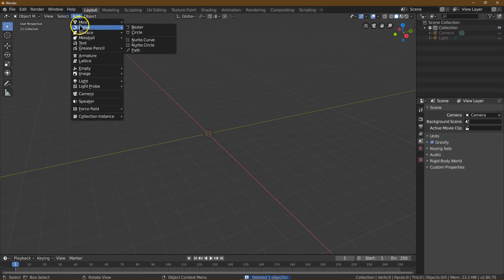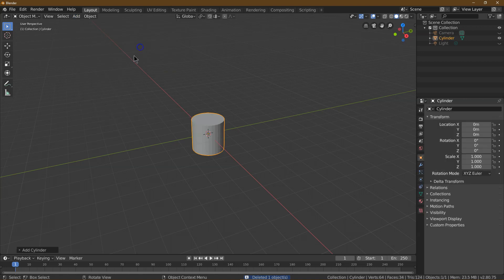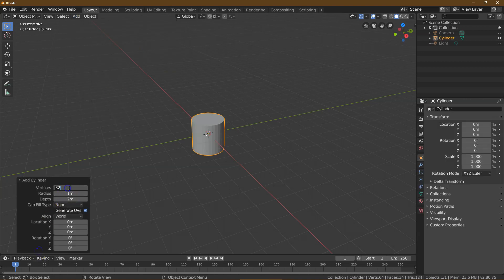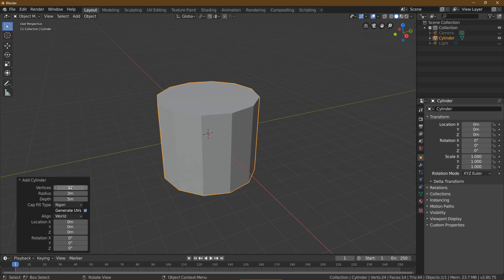I'm going to do Add Mesh Cylinder, and I need this set to 12 vertices. I need a radius of 3 and a depth of 5. Awesome. That looks perfect.